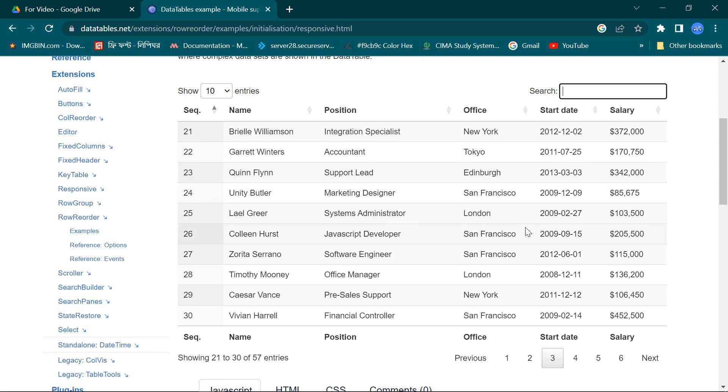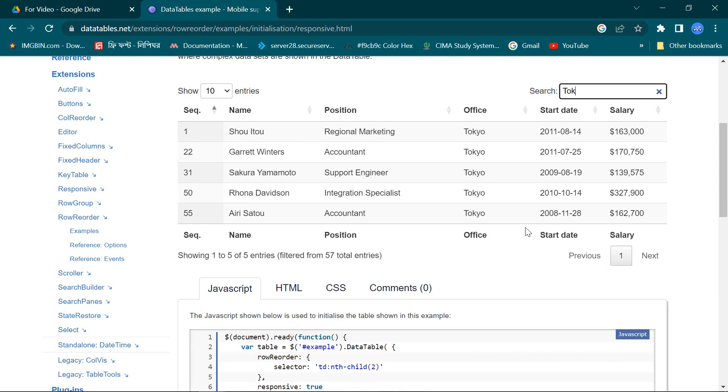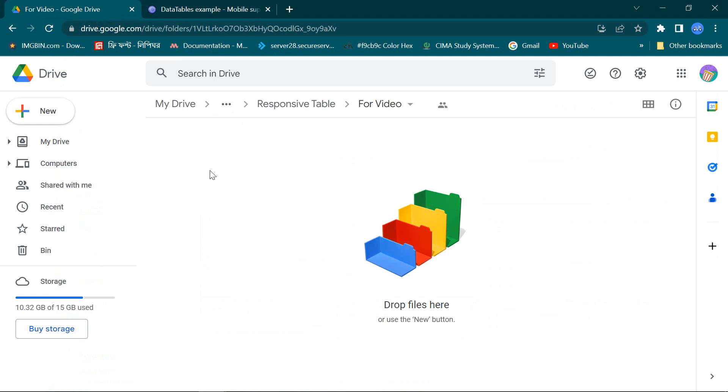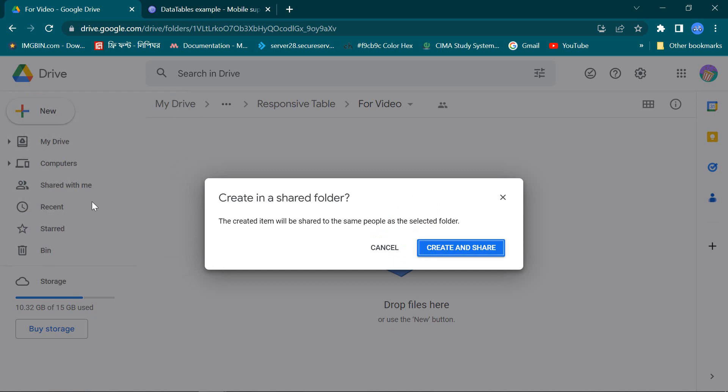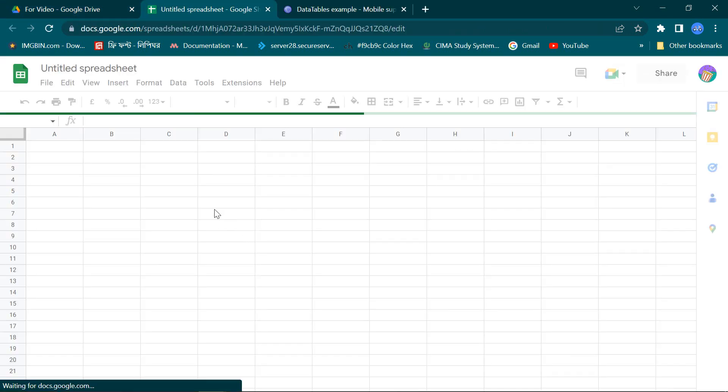This table also has a searching option. So now I would not waste any more time, let's start to create this table. At first I'm taking a spreadsheet to Google Drive.